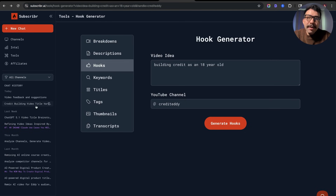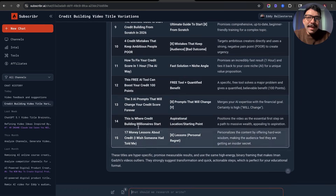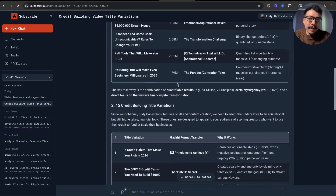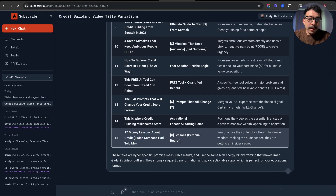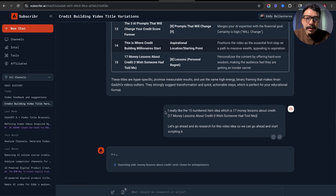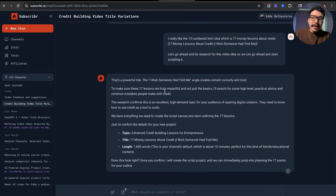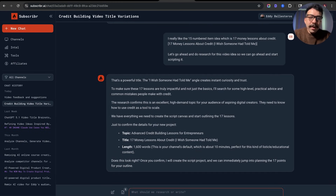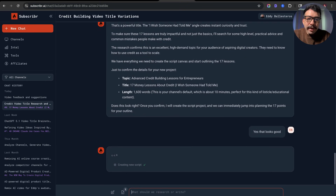You can test all of these during the free trial. So going back into our chat history where we were coming up with video ideas for the credit channel, I'm going to show you how to actually script a video. We came up with a bunch of credit video topics transferred from Iman Gazi's YouTube channel. We're going to start with number 15: '17 Money Lessons About Credit I Wish Someone Had Told Me.' We're going to have it research this topic. It's searching the web and using AI agents, confirming the topic is advanced credit lessons for entrepreneurs, about a 1,600-word script around 10 minutes. I'll say yes, that looks good, and now it's going to create the script project for us.